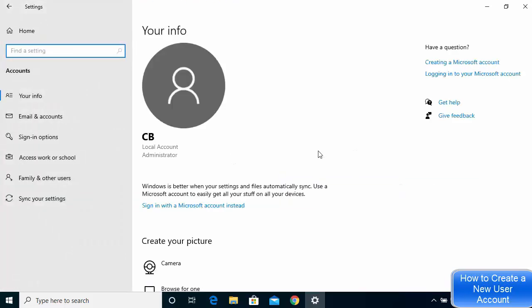Once the Accounts tile opens, you can see that 'cb' is currently an administrator of this Windows 10 computer. To create a new user account, go to the section which says Family and Other Users.